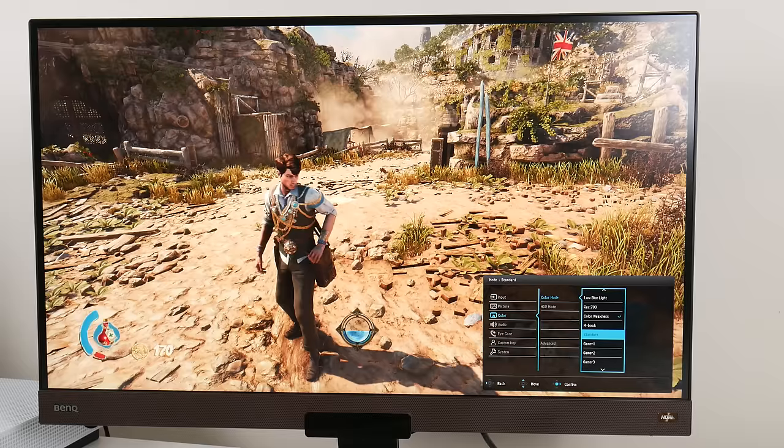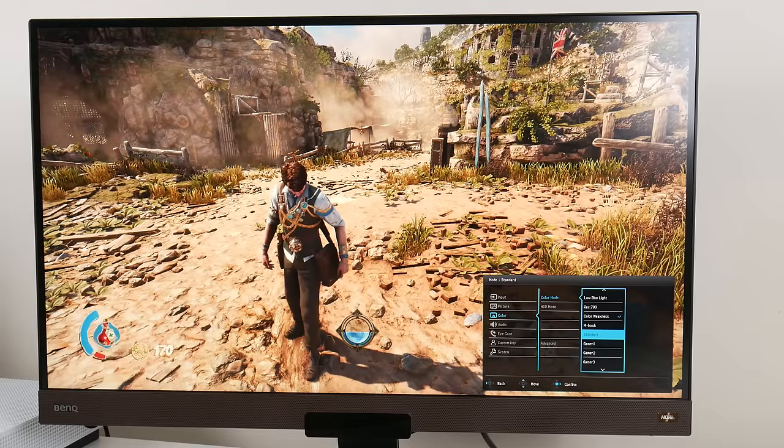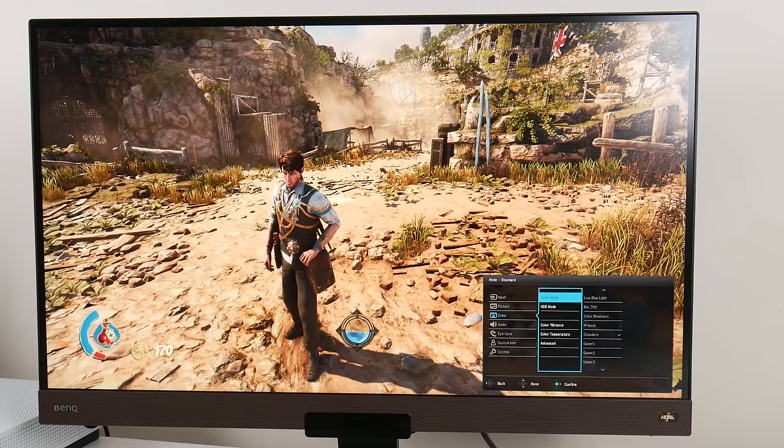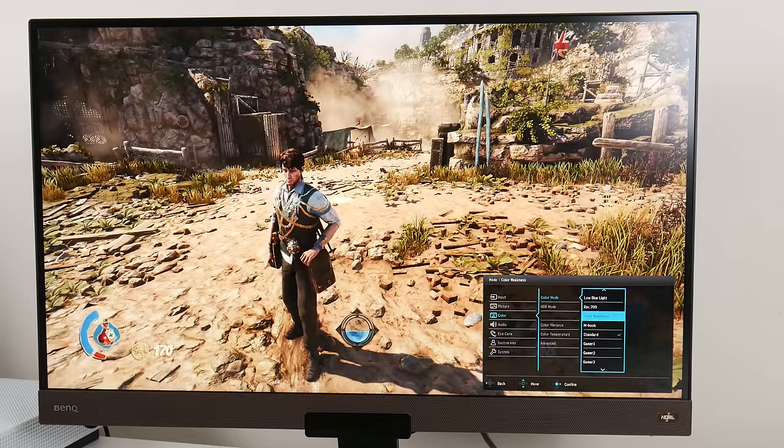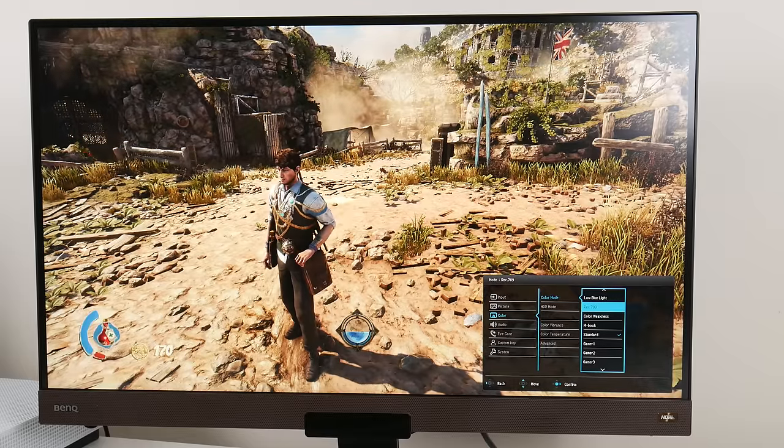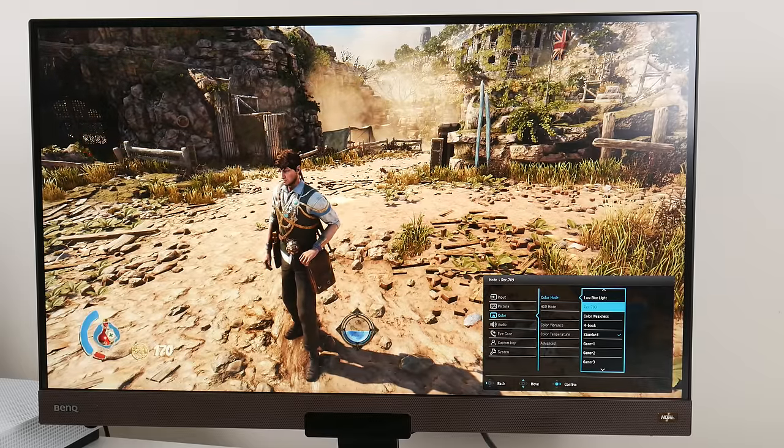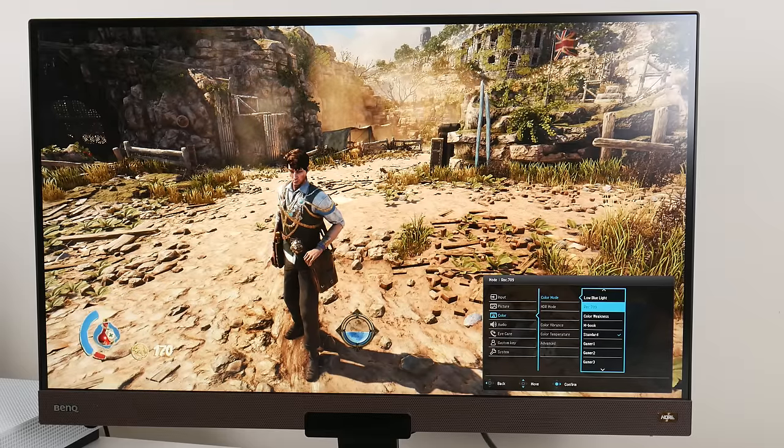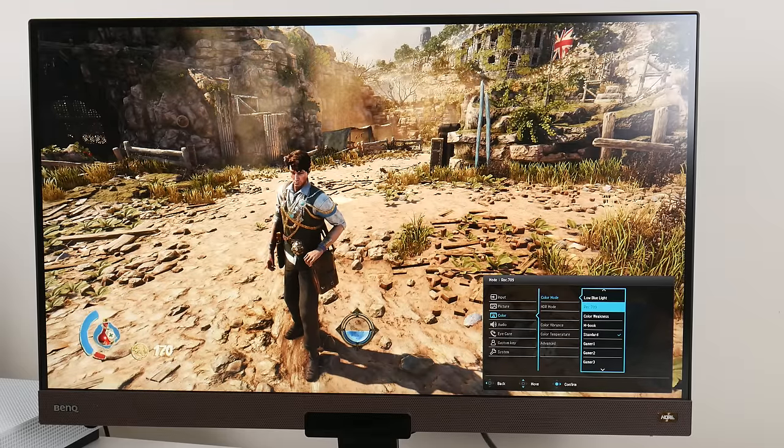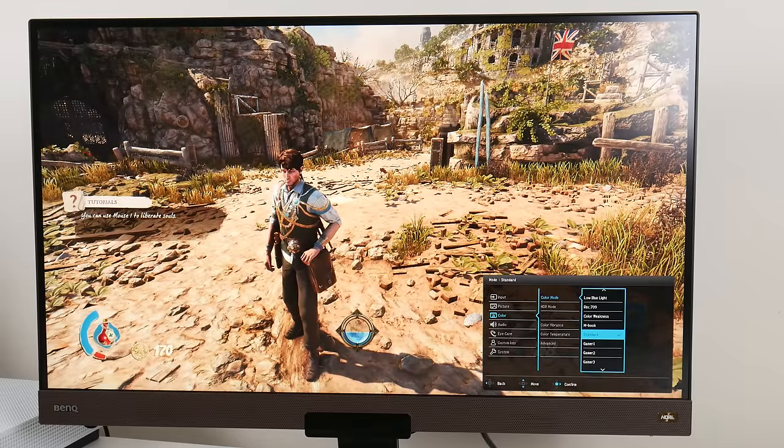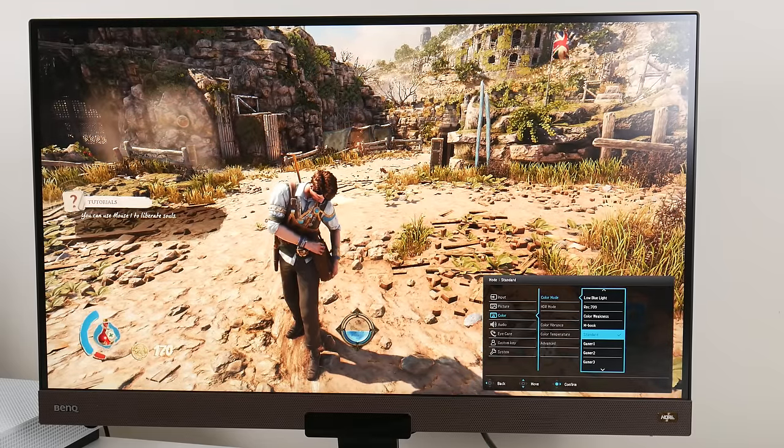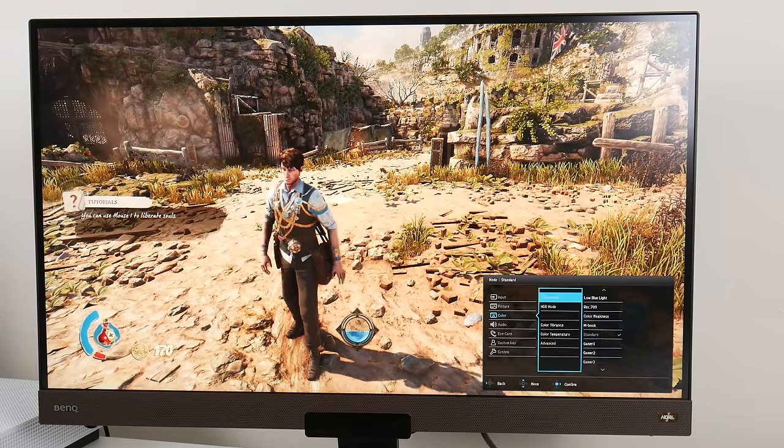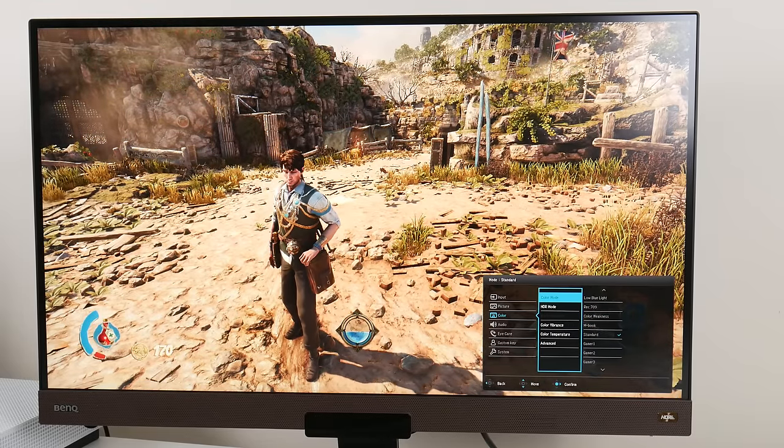Which two modes do I recommend? I like standard out of the box, it's really nice. And also like the Rec.709, which I believe is the sRGB mode, but you just have to crank up the brightness. Everything you will see in this video is with the standard setting out of the box after a reset.